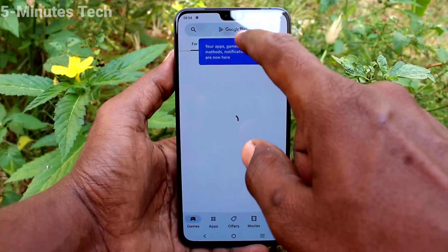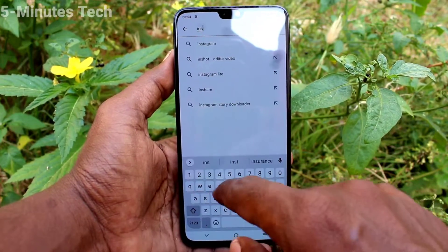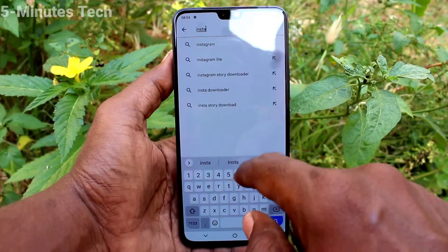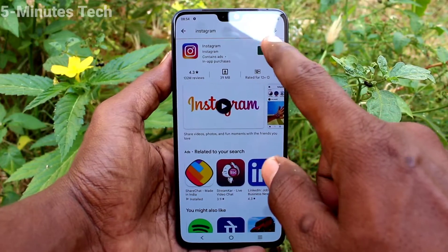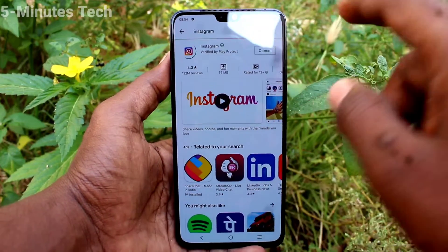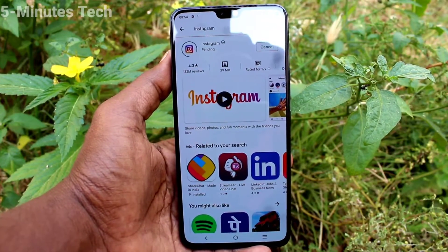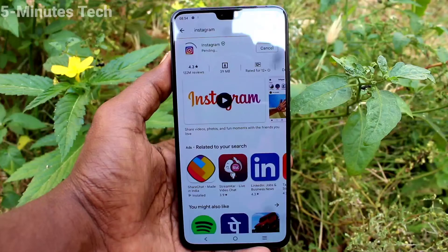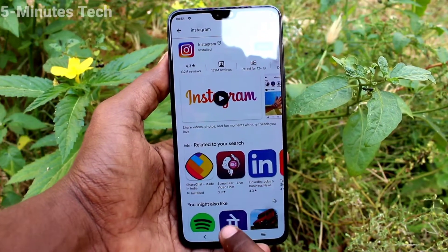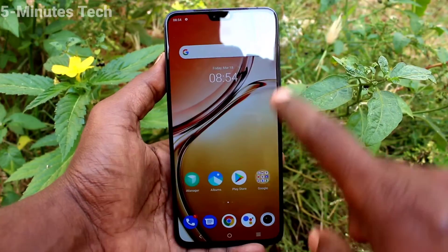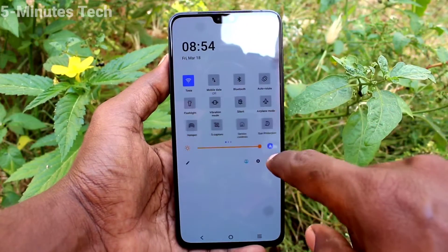If you want to set dual apps for another app, first you have to install that app. For example, I installed Instagram — click on install and it will install now. After installing, that installed app will appear in the app clone settings.